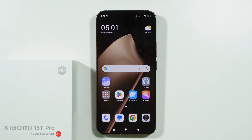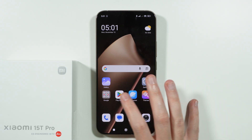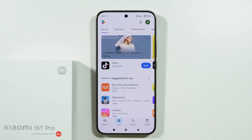In this video we're going to check if it is possible to install GCam on the Xiaomi 15T and 15T Pro. In order to check that, what we can do is go to the Play Store.